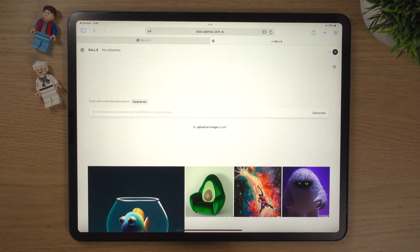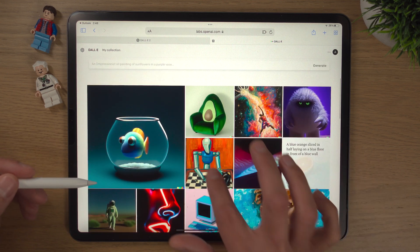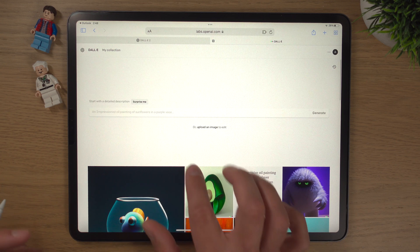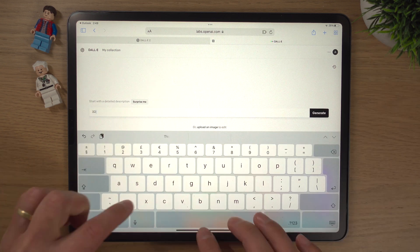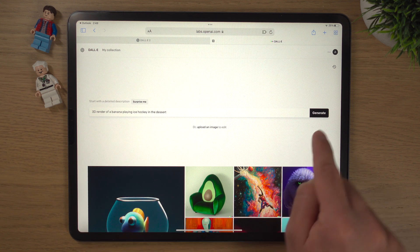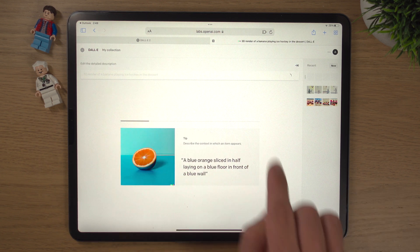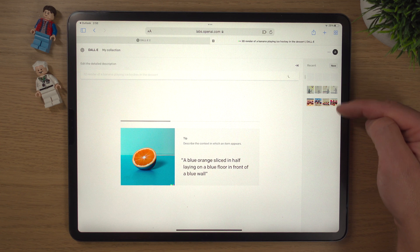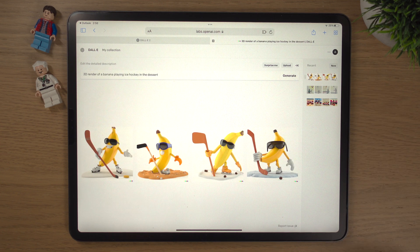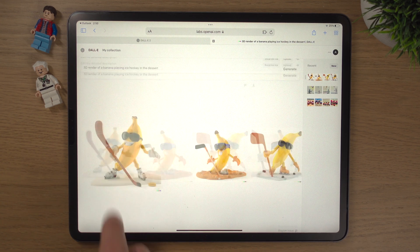There's going to be a video coming out soon where I'll talk in more detail about the different prompts you can use. But let's think of something else off the wall — type in '3D render of a banana playing ice hockey in the desert.' Hit Generate. We've got our progress bar and a tip. And look at that — absolutely fantastic! A 3D render of a banana playing ice hockey in the desert.